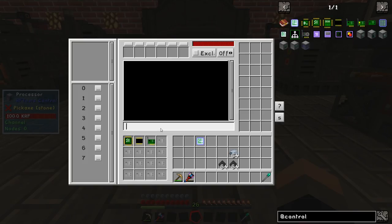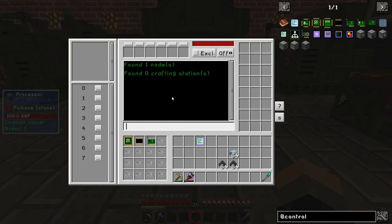In order to get our node recognized by our processor we need to type 'net setup closet' and it will say it found one node and zero crafting stations.